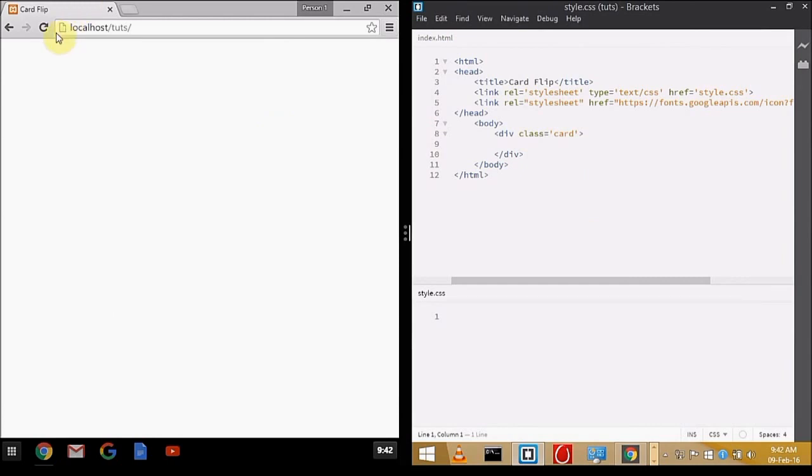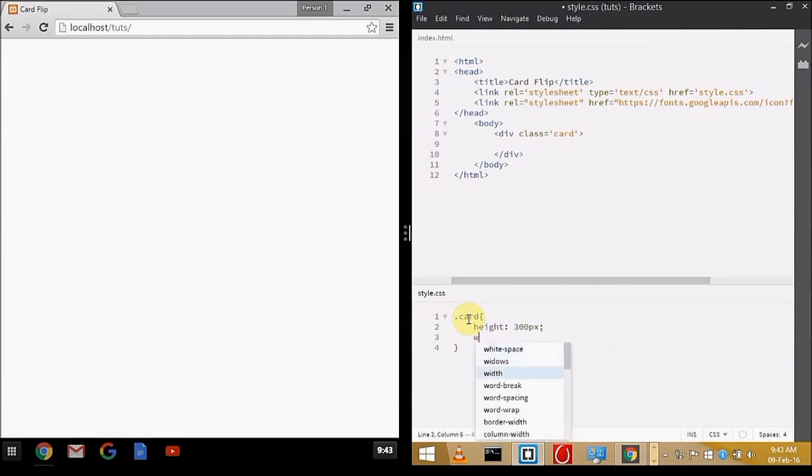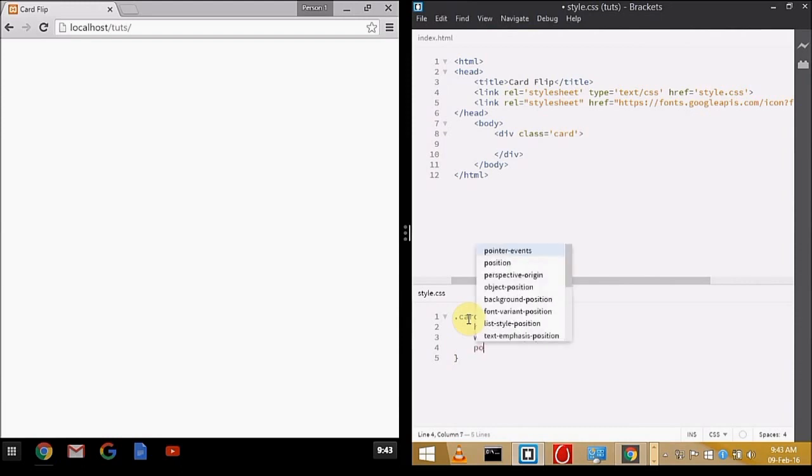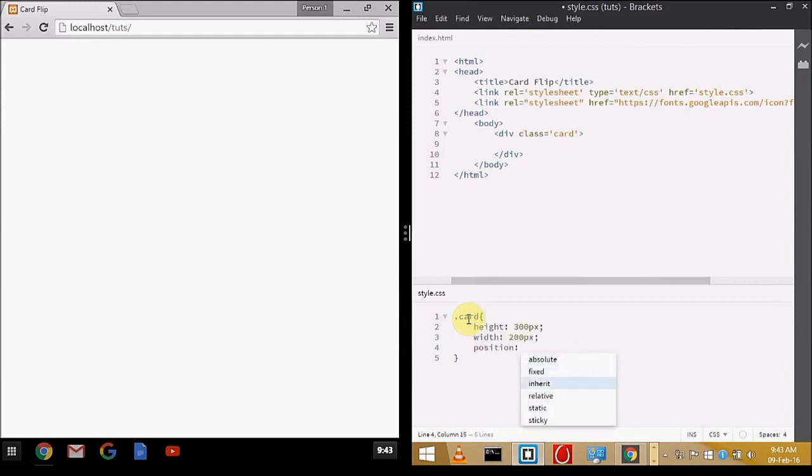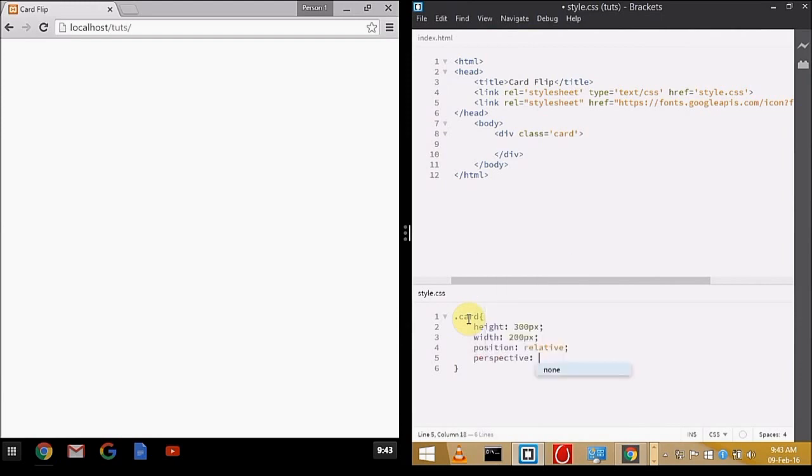Let's move to the style. The card will have height set to 300 pixels, width to 200 pixels, position relative, and perspective. The most important thing is perspective because it tells the browser how to render the element in 3D. It will give a nice effect. If you don't mark it, it will be too simple. The perspective property tells the browser to keep the distance from the element while rendering it.